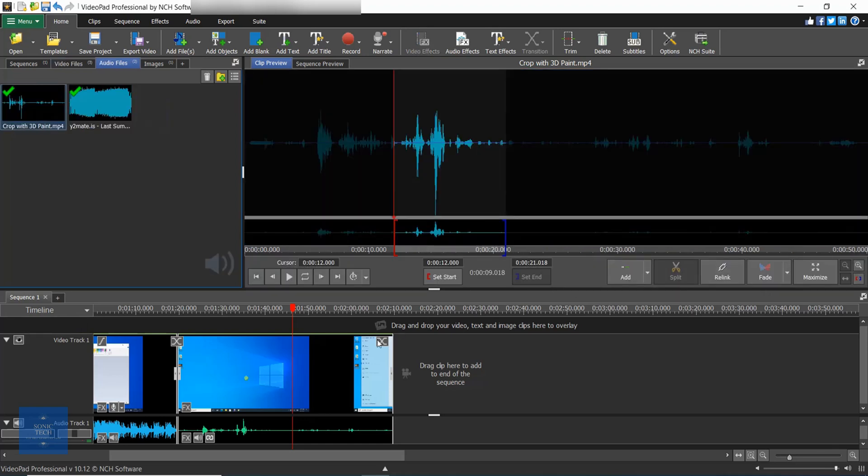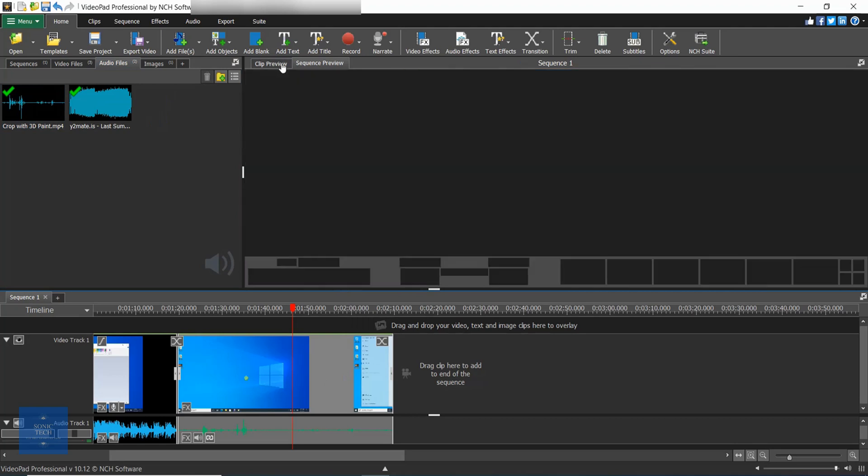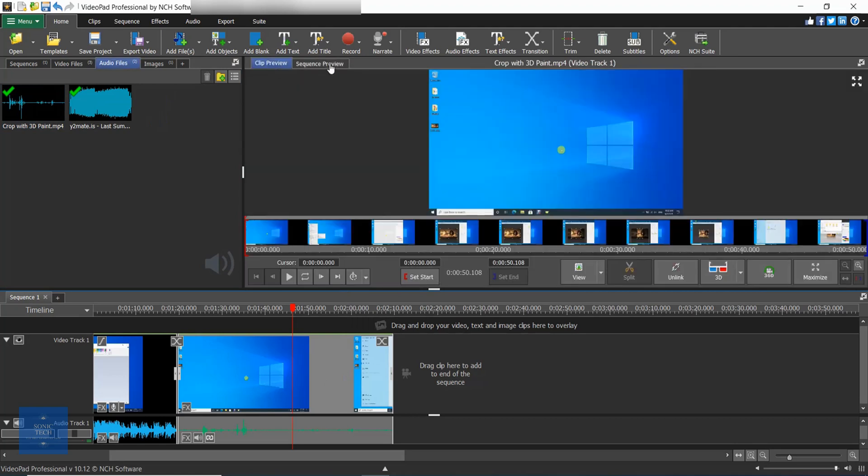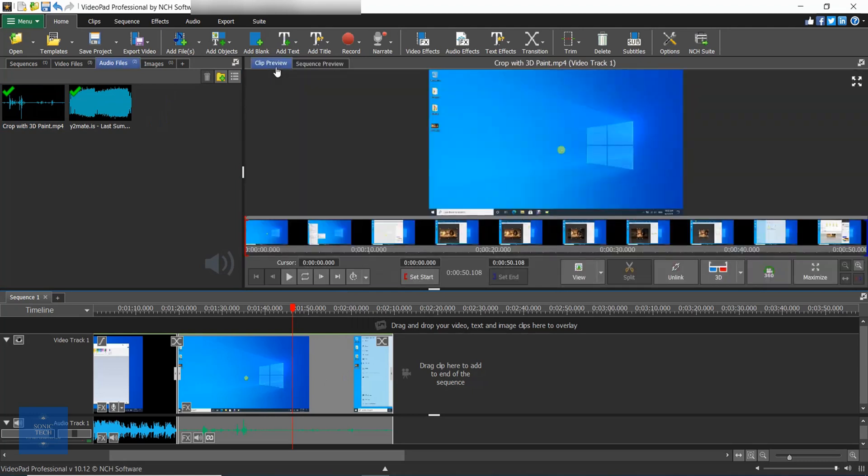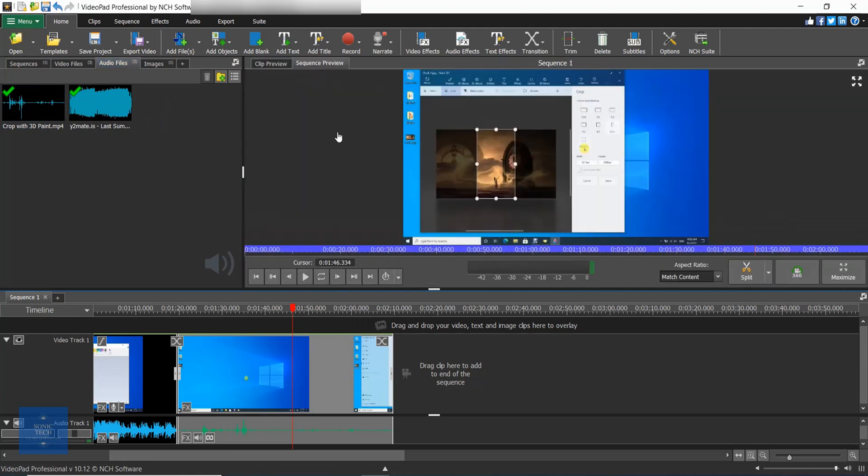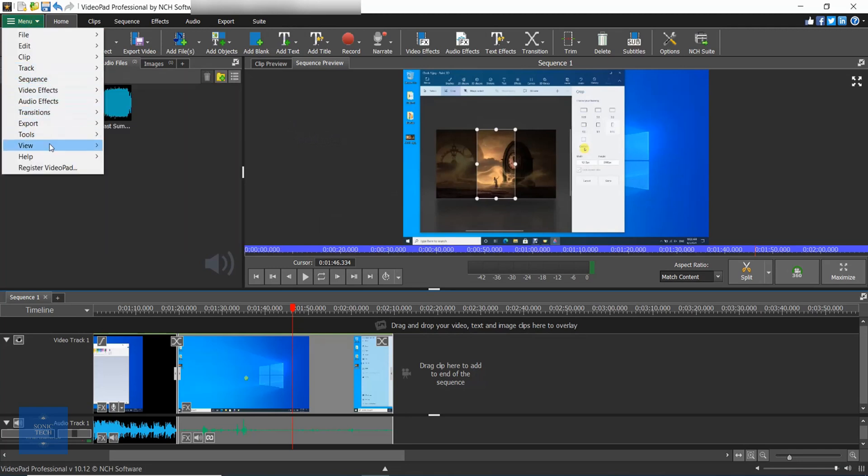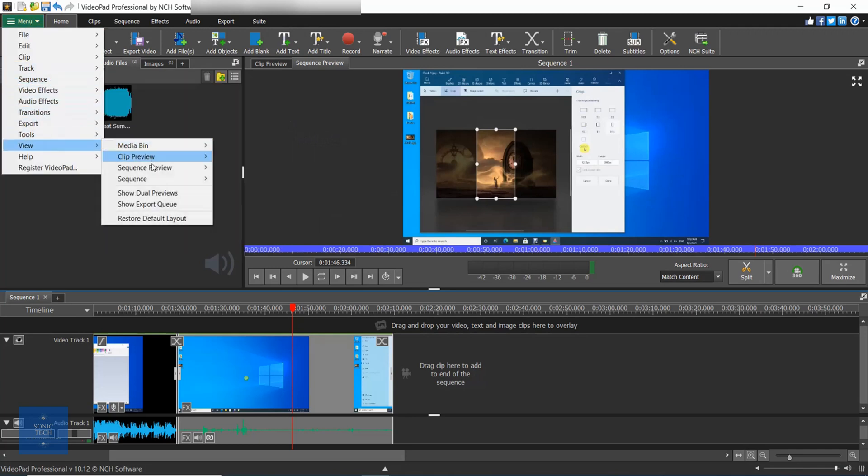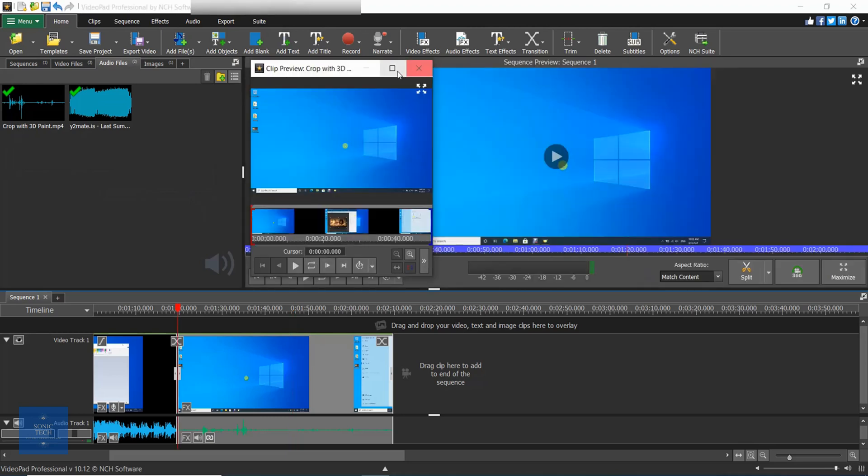The other preview view is the sequence preview. Use the tabs at the top of the preview window to switch between clip preview and sequence preview. If you prefer to see the views side by side, you can select show dual previews from the view menu. The preview windows can also be undocked.